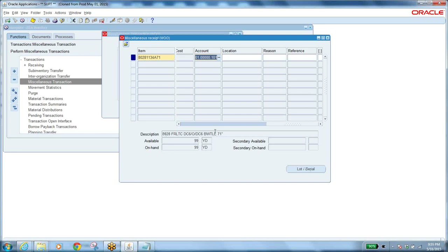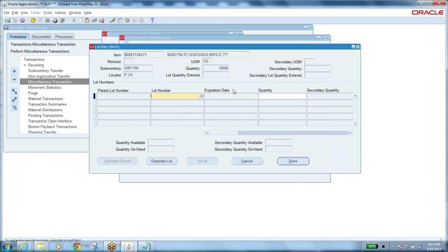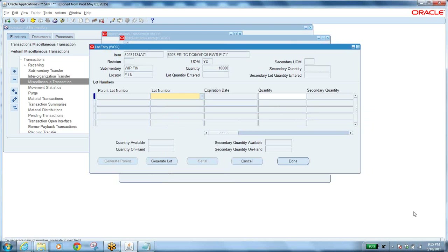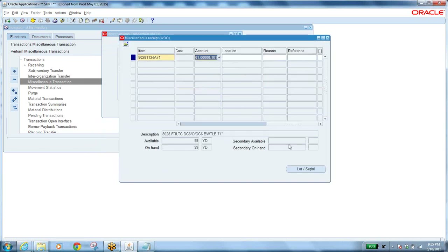This is a lot-controlled, non-serial-controlled item, so it asks for a lot number. Enter the lot date — May 18, 2015 — and the lot quantity of 10,000. Click Done, then save the record.